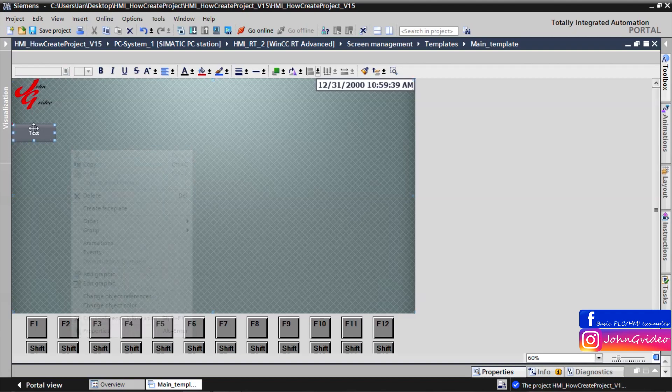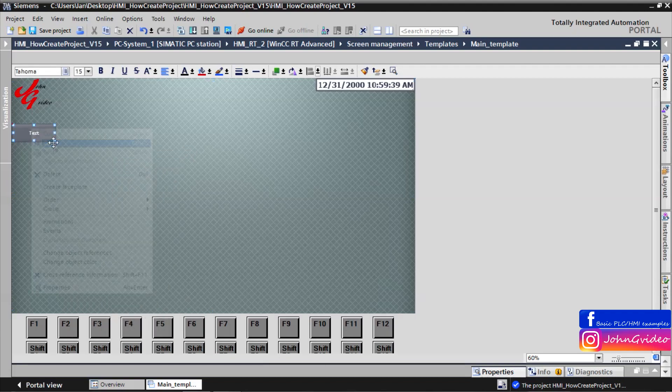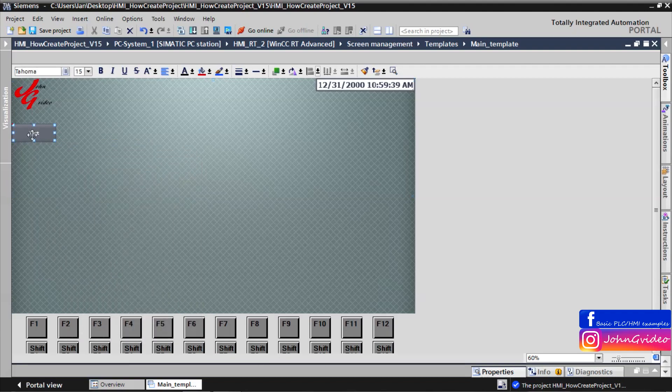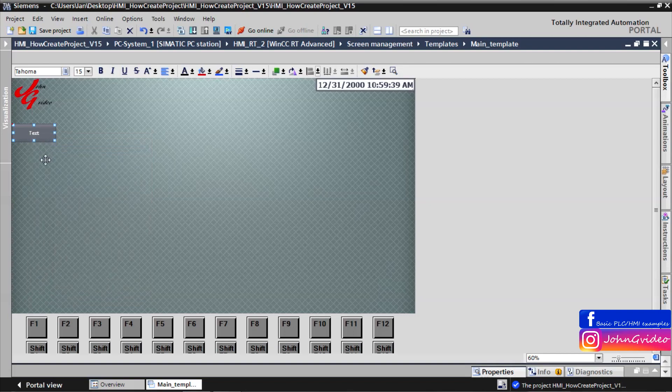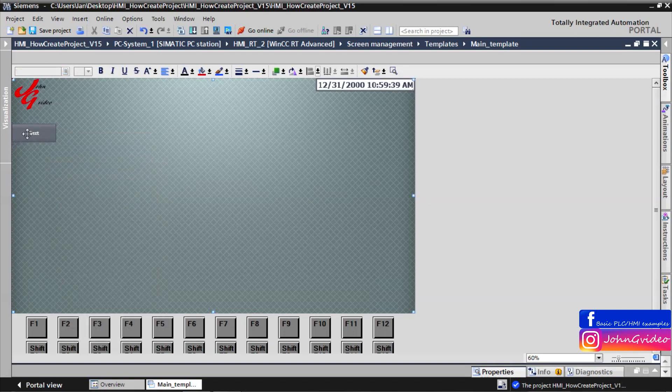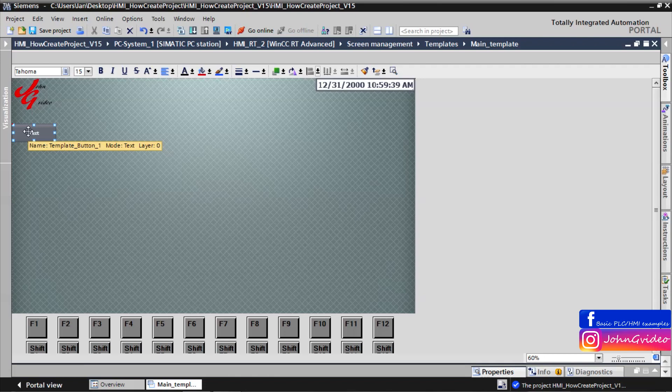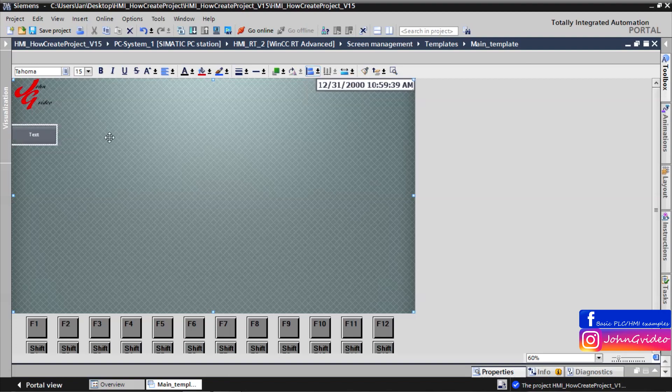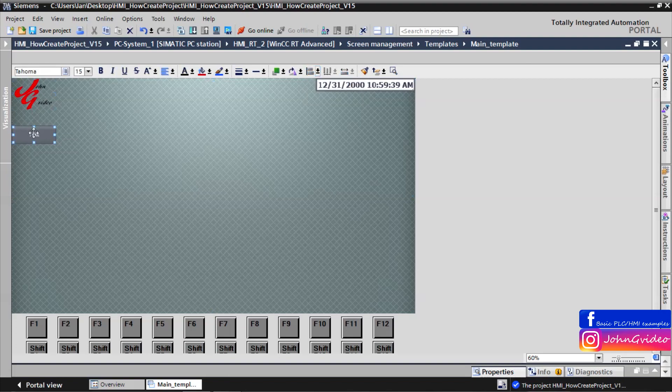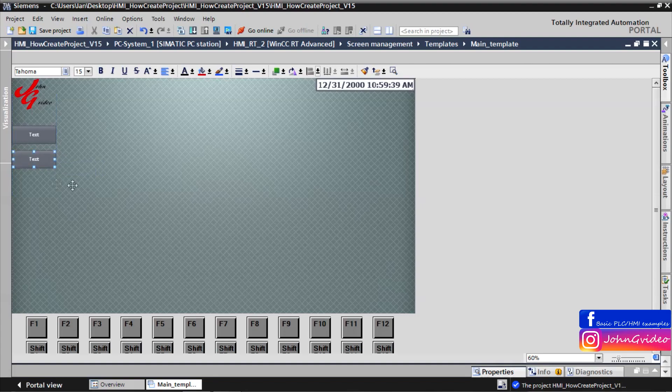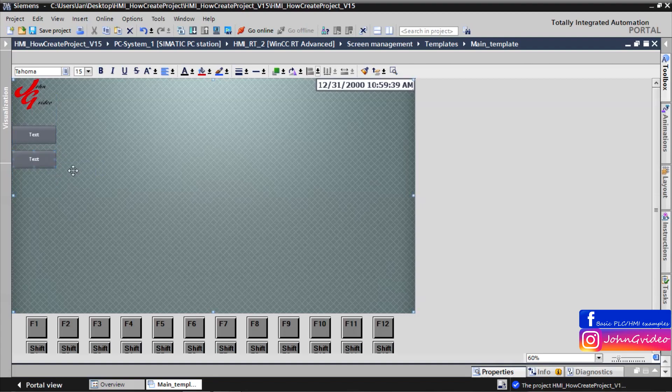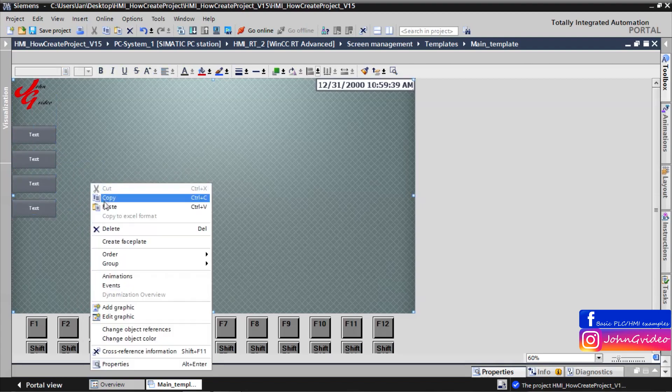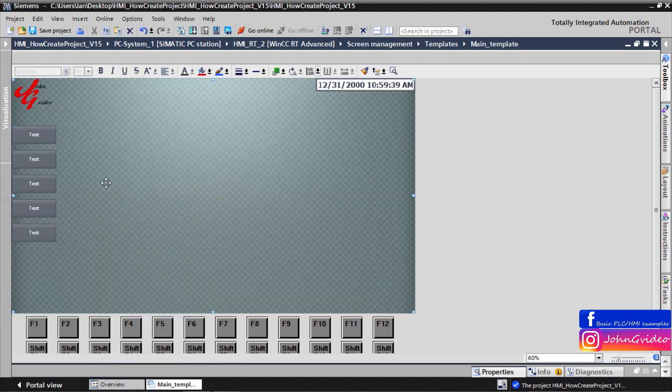Copy this button. Copy this button. Copy. For example we create five buttons.